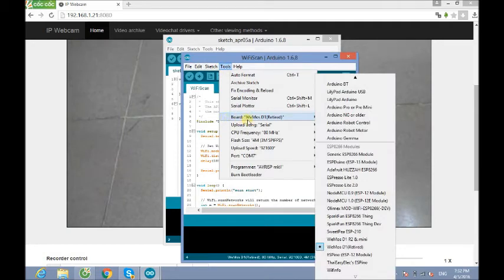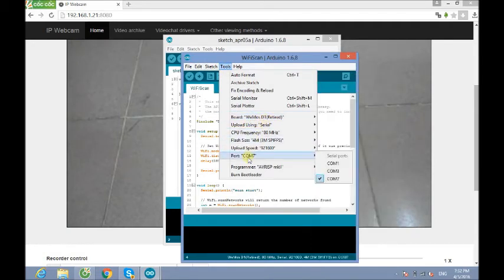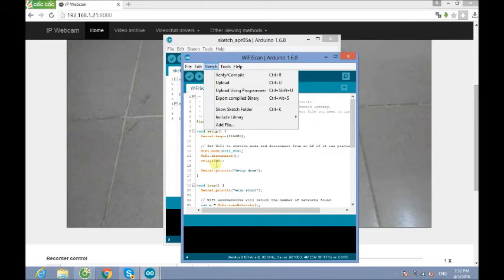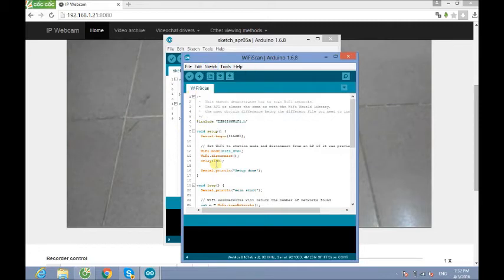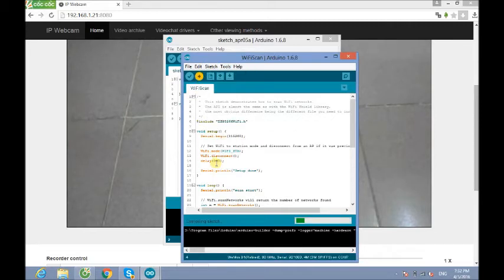For board WeMos D1 R2, it's okay. And the port, COM7. Alright. It sounds good. And I will just press Control+U.